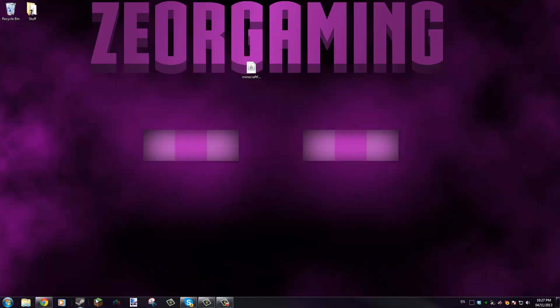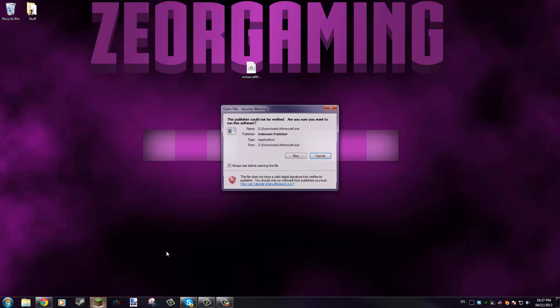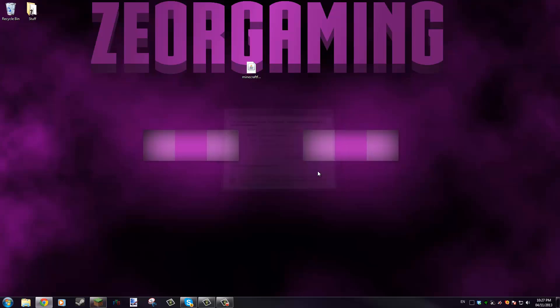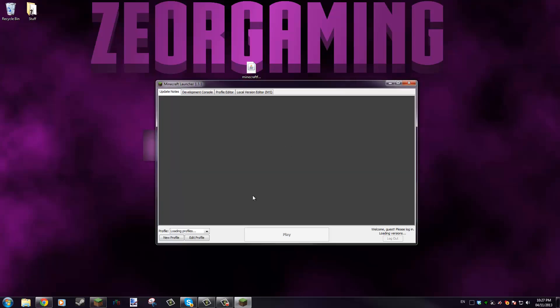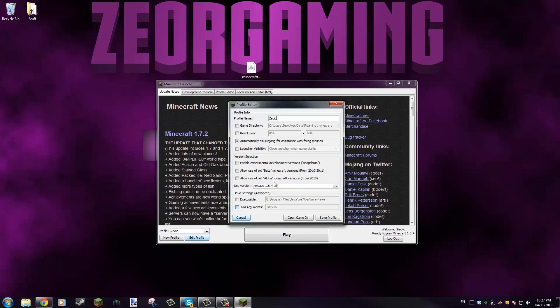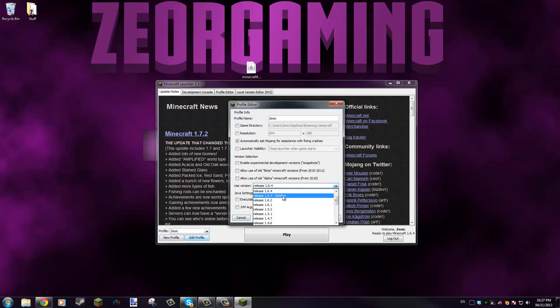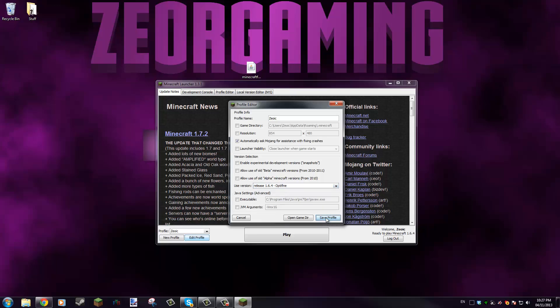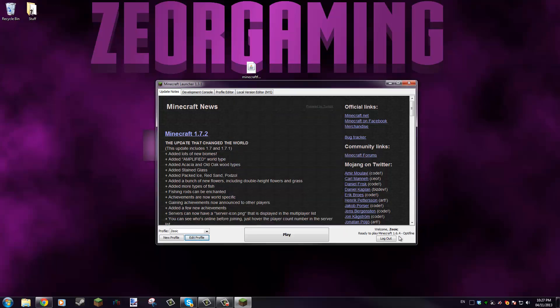Now to actually use that profile, when you open up the launcher you would go to, let's say, this Zeoic profile, you edit the profile and you would use release 1.6.4 OptiFine, save profile, and then it'll launch that profile. But since I didn't actually put OptiFine in there, if I launch it it'll just be normal Minecraft.